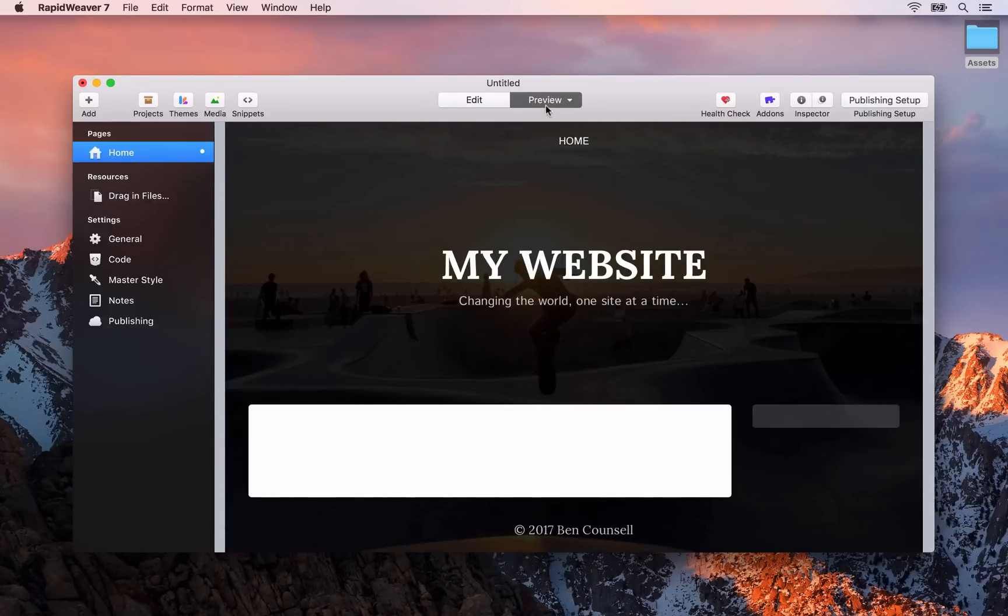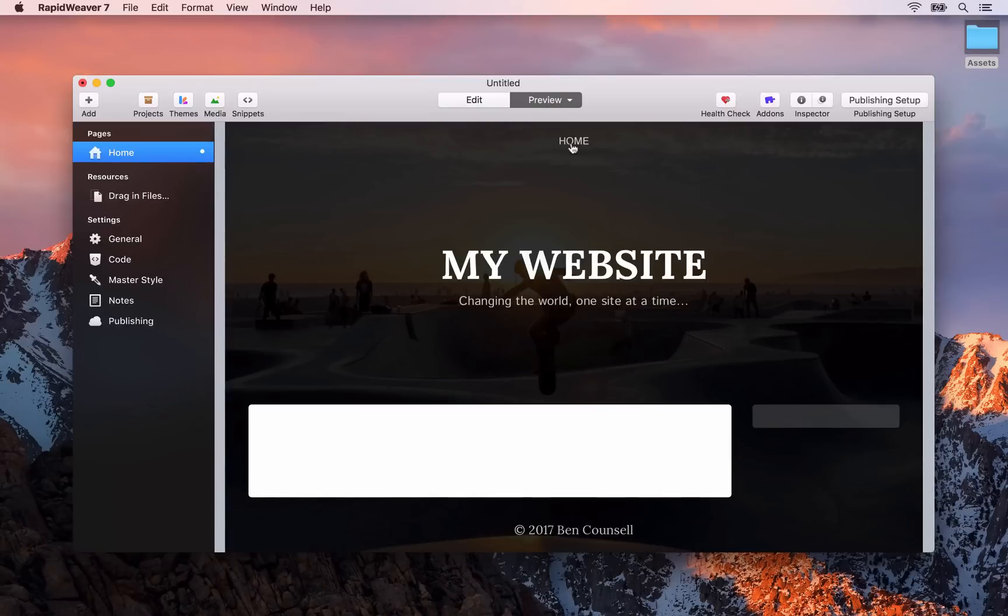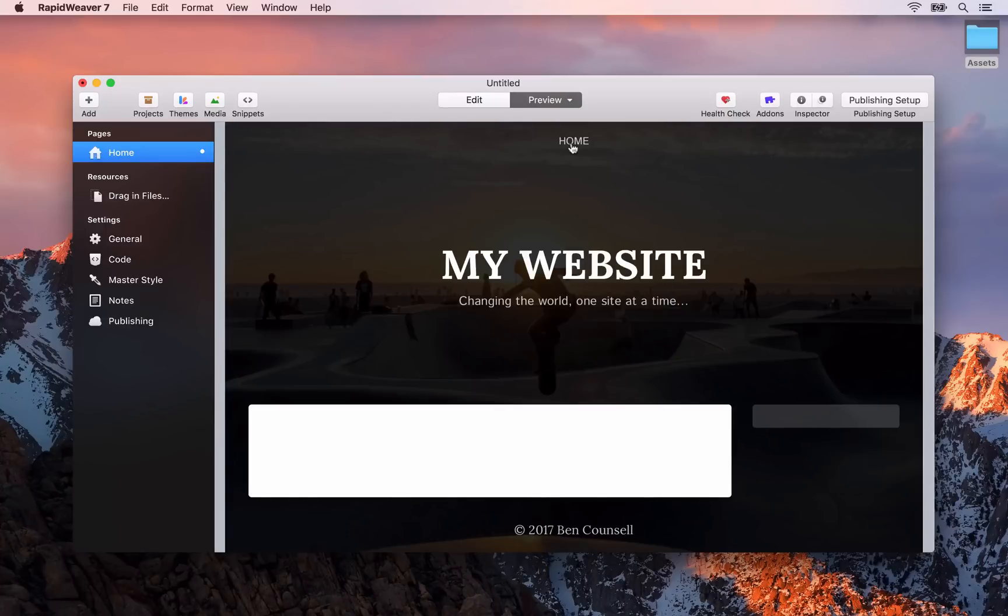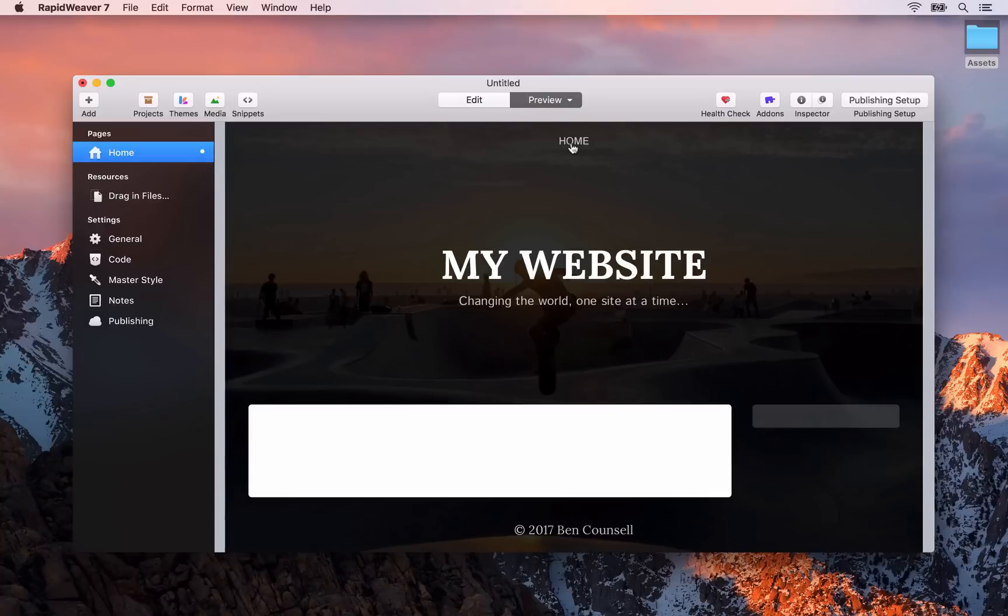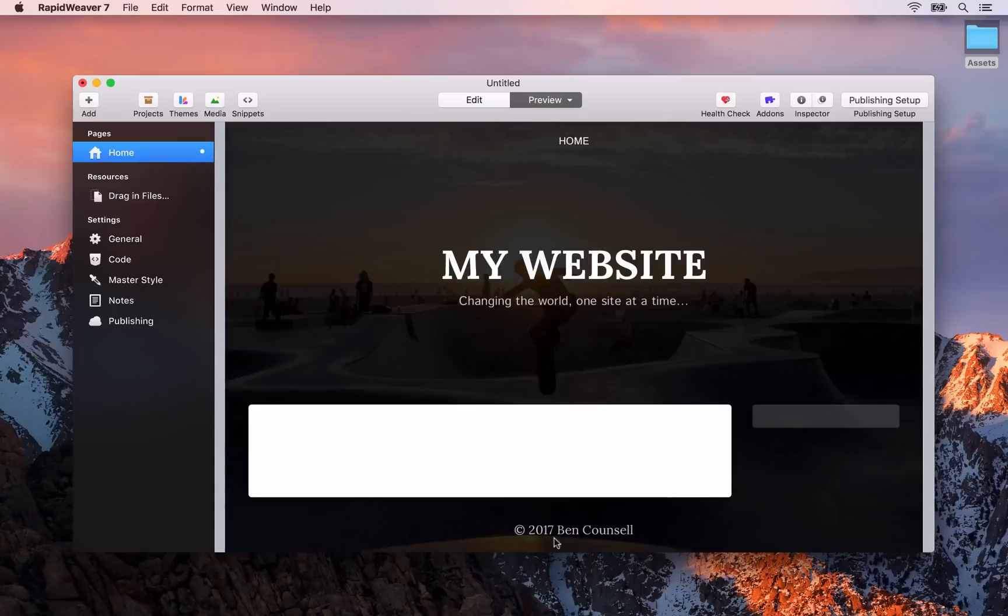However if we preview that you'll see that RapidWeaver gives you some default content or layout for your site. Here you can see we have the navigation, so the home page is already linked to. As we add more pages RapidWeaver will automatically add those to the navigation. Next you have your site title and slogan, then your main content area, a sidebar area, and the footer area at the bottom.